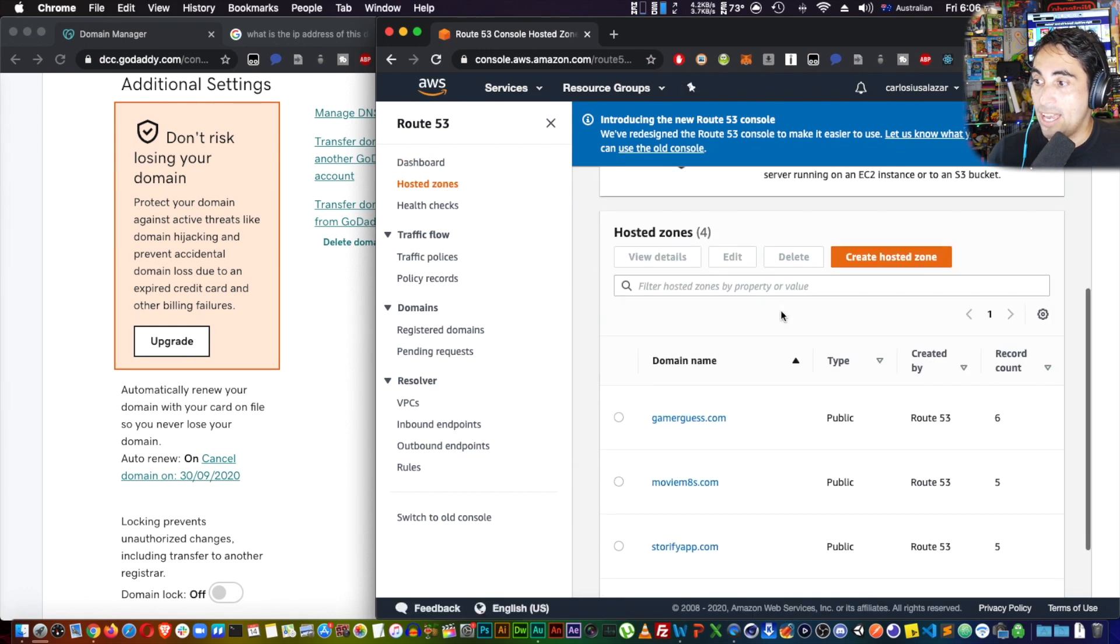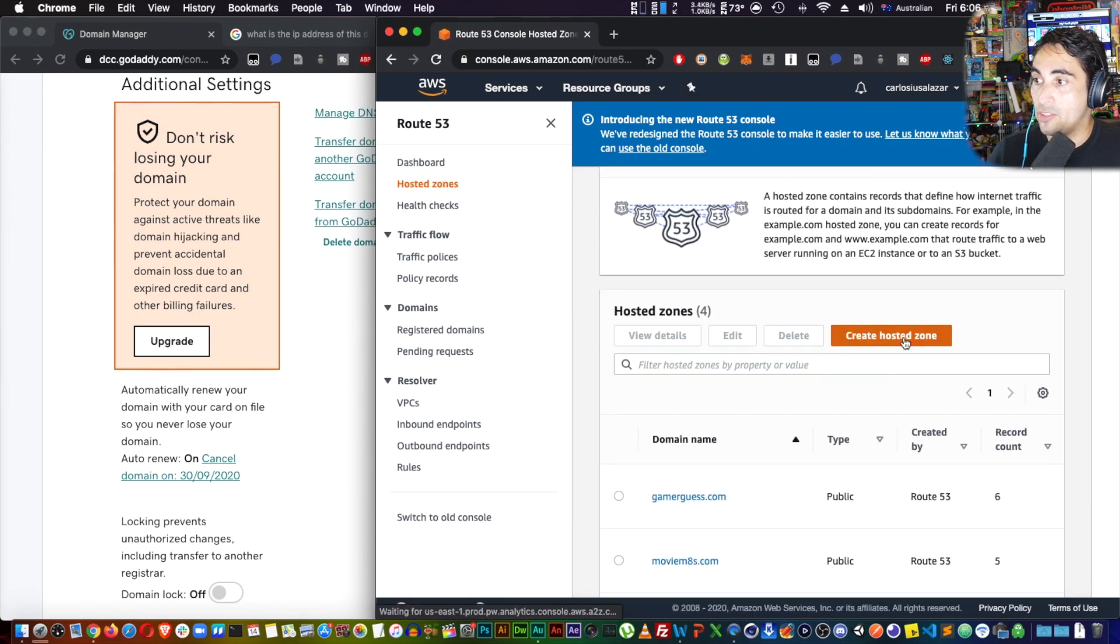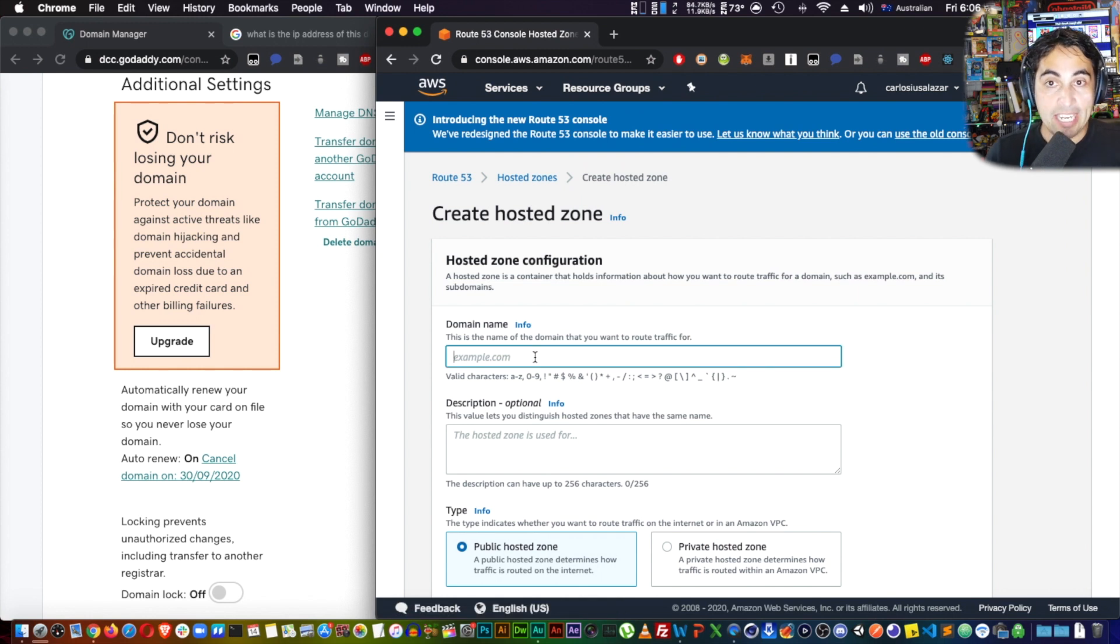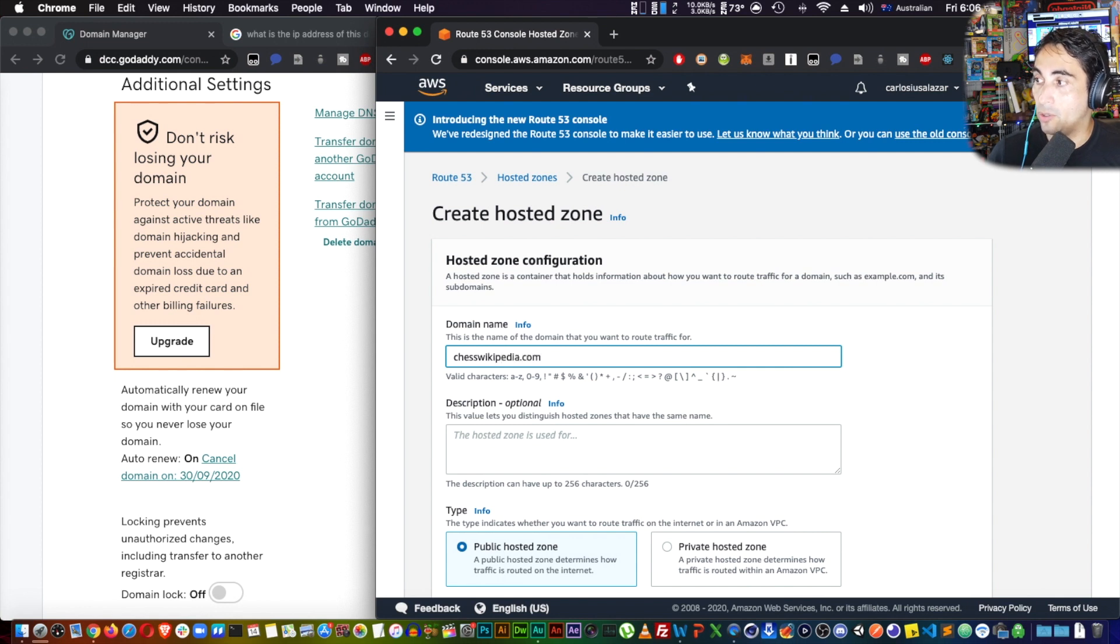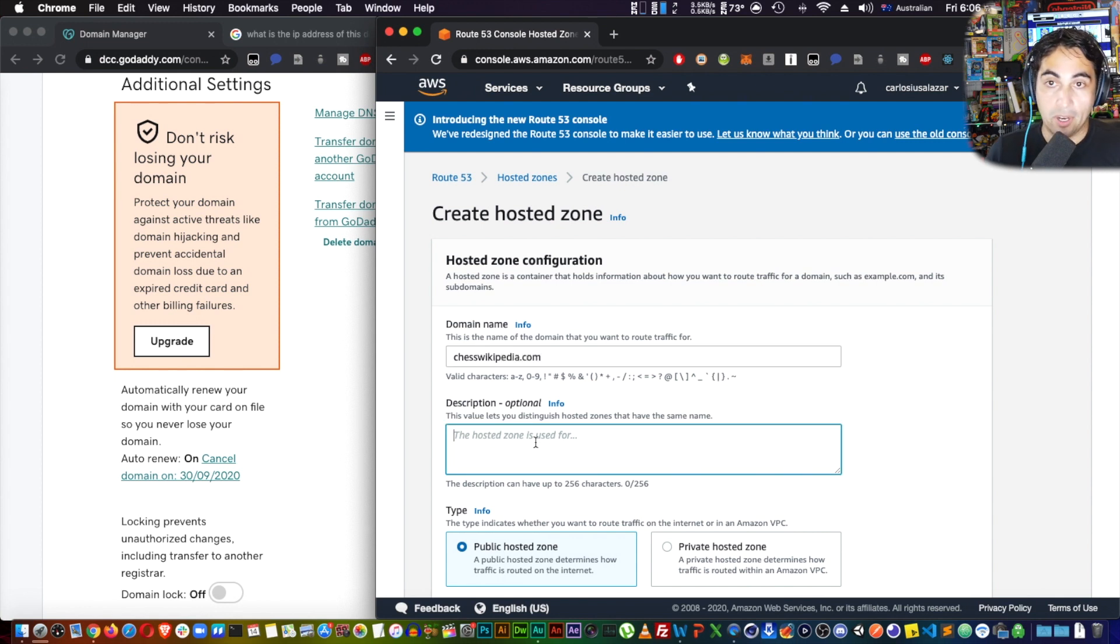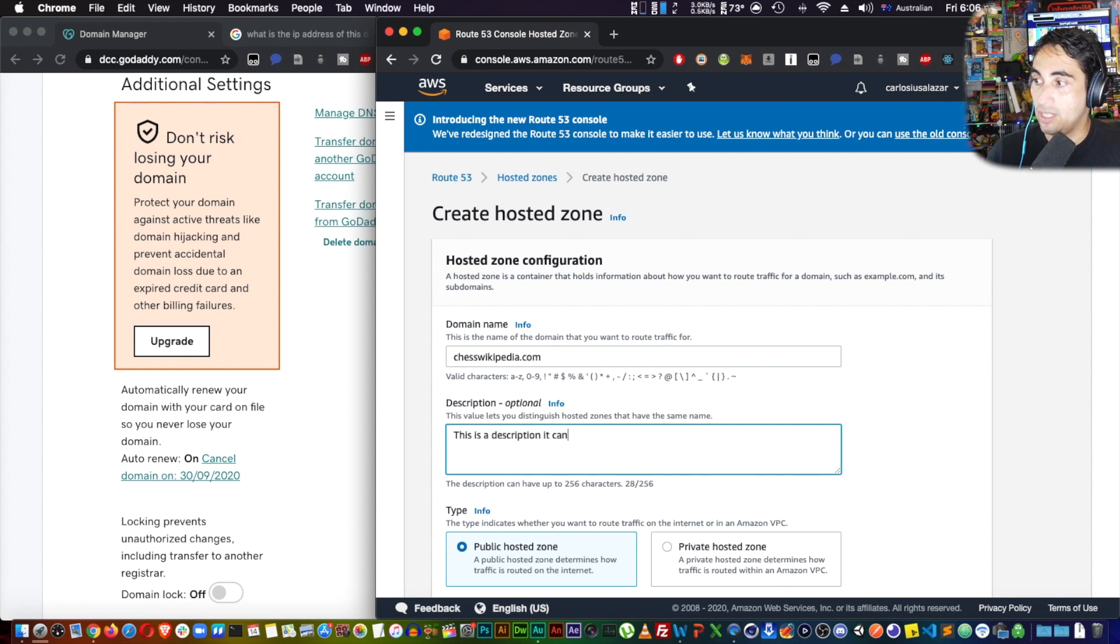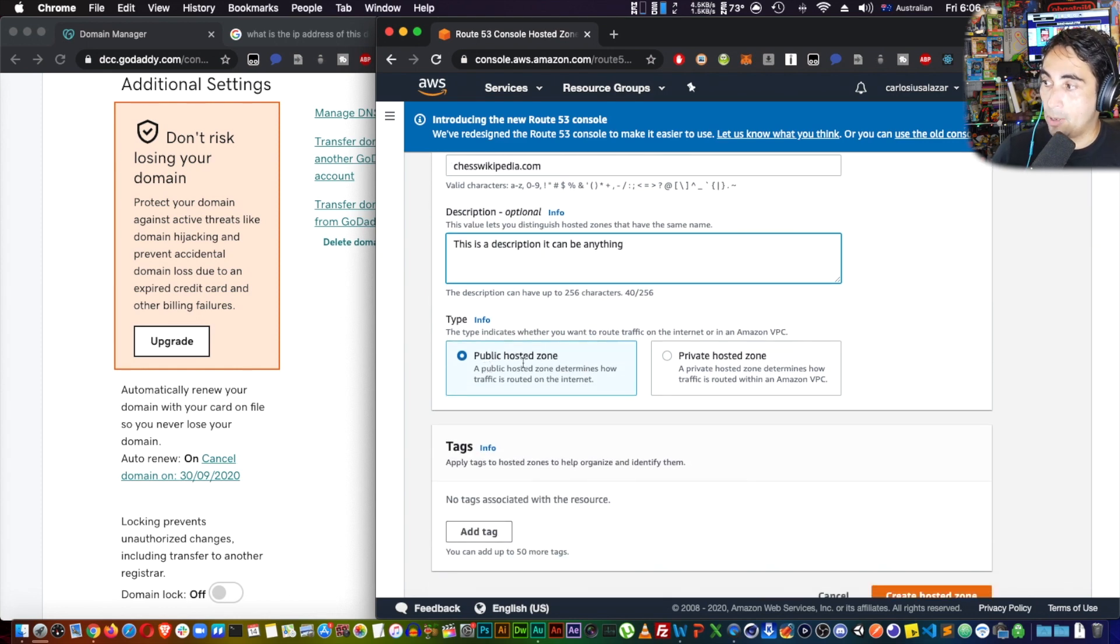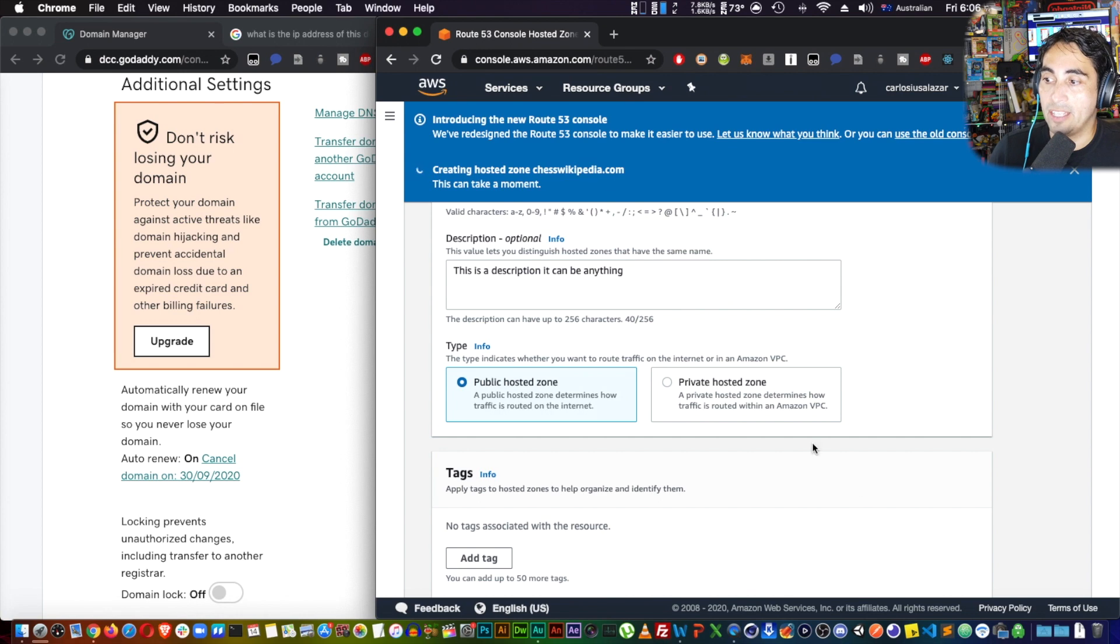I have already a few hosted zones there. I'm going to create a new one, and the domain name is, in my case, chesswikipedia.com. You can put, this is a description, it can be anything, cool.